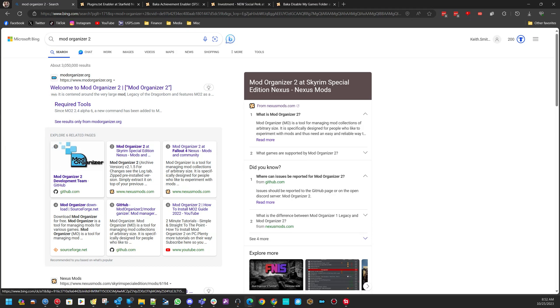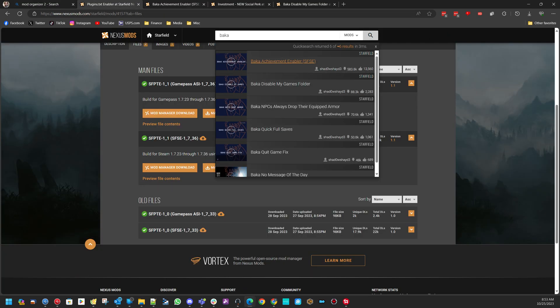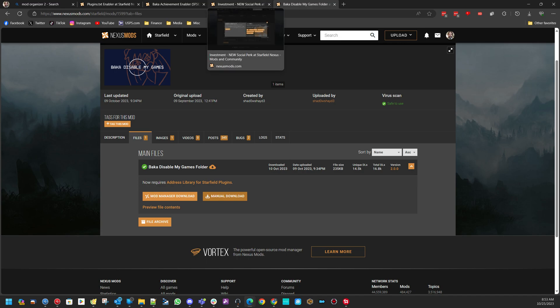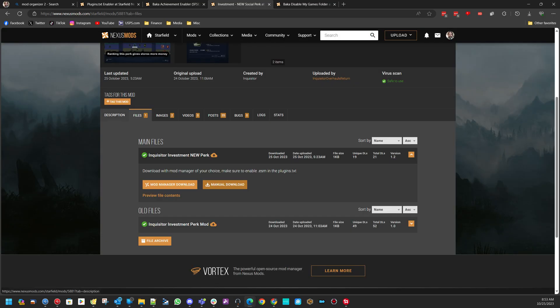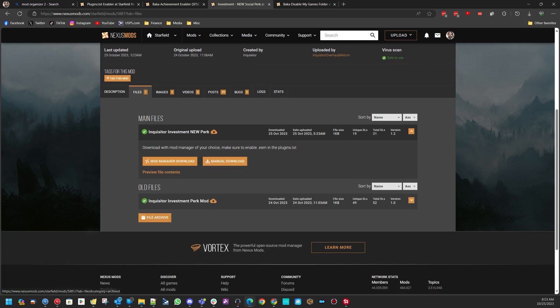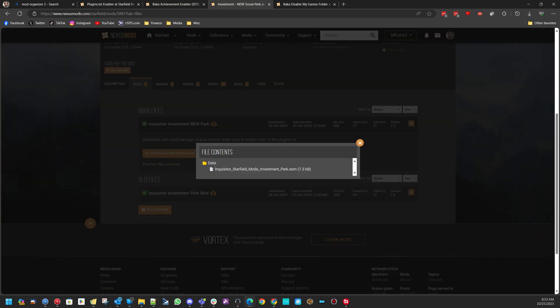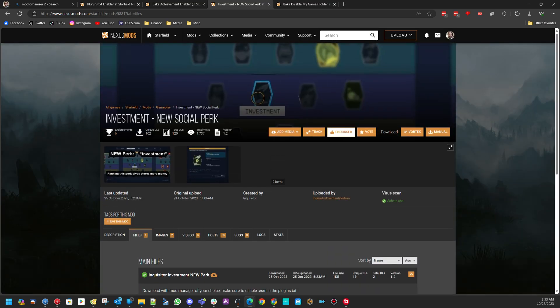This video is about setting up Mod Organizer 2 with Starfield to work with SFSE, Starfield Script Extender, as well as Jedi's Script Hook, and Baka Achievement Enabler. You'll also want Plugins.txt Enabler and Baka Disabled My Games. All of this is to get it so that you can install plugin-based mods like this Investment Perk mod that uses an ESM file, so you don't use the sTestFile setting in your Starfield Custom INI.